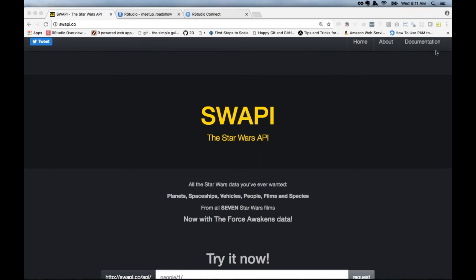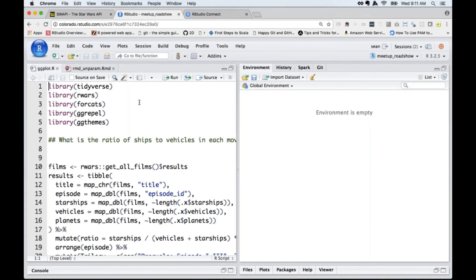We're going to be doing that with content, and content needs a data source. Our data source today is the Star Wars API, or SWAPI for short. It's a great, fun dataset — fitting, since the latest trailer just came out — and it contains all kinds of information on characters, films, physical characteristics, home planets, and more. I'm going to start inside RStudio. I'm using RStudio Server Pro, accessed through a web browser, but the IDE is exactly the same. Everything I show you can be done in RStudio open source server, Server Pro, or RStudio Desktop.